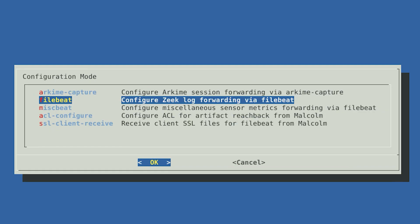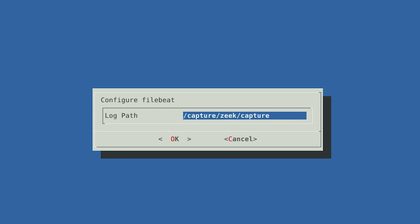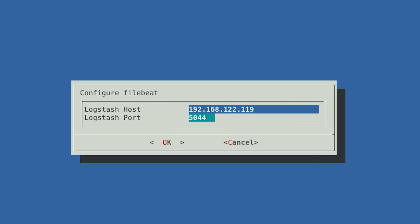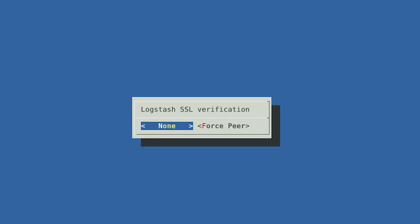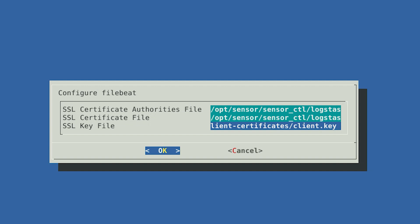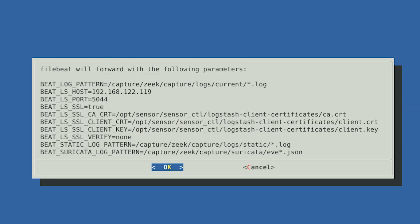Next, we'll configure forwarding Zeek and Suricata logs with FileBeat. Select FileBeat. It will prompt you for the directory containing these logs — this directory should already be populated for you by default. Select OK to continue. Next, you will be asked how FileBeat will connect to Malcolm. You'll enter your Malcolm IP address again and choose the default port number. Select OK. You will then be asked if you would like to forward information through SSL or unencrypted. We suggest forwarding through SSL because it is more secure. Our instance of Malcolm is using a self-signed certificate, so we can accept the default when prompted about SSL certificate verification by selecting None. The next screen will show paths and file names of the certificates you transferred from Malcolm to the sensor. Select OK to use those certificates. You will again be shown a summary of the FileBeat forwarding options. Select OK.